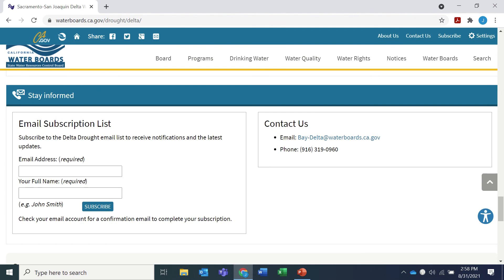If you haven't already, please subscribe to the Delta Drought email list here to receive these updates. After subscribing, you will be sent a message and must confirm your email address in order to be added to the list. This website also gives our contact information if you have additional questions or need assistance.